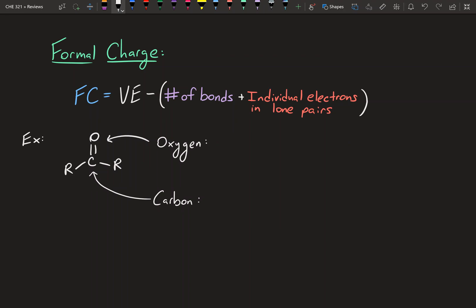The basic equation for formal charge is the valence electrons of the atom — which you can figure out just by looking at the periodic table — minus the number of bonds it has, plus the electrons in the lone pairs. We're going to run through this example, starting with the oxygen.